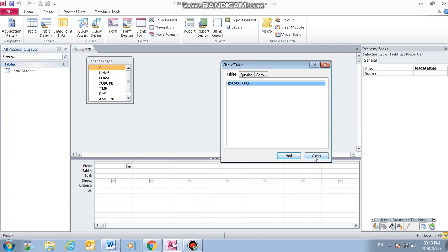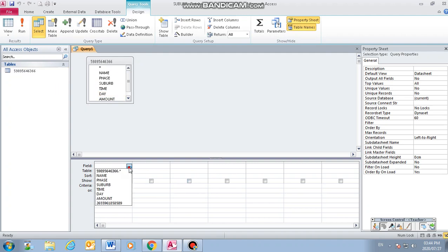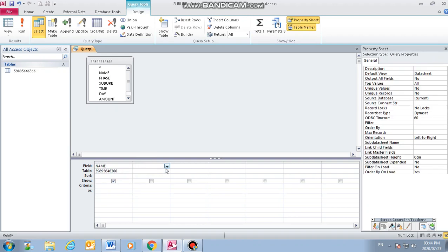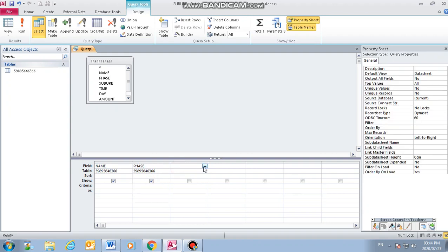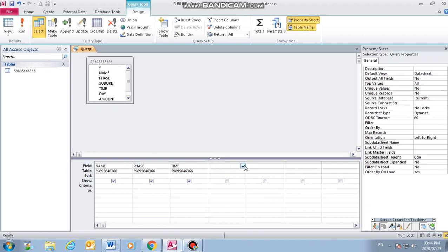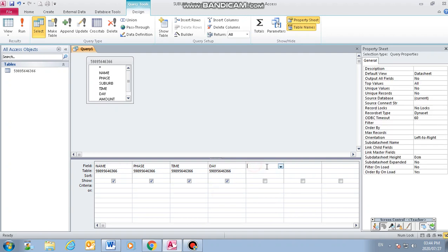Then you see the fields that you have. You choose a field according to the instruction on the things that you're supposed to include in your report. The first field is name, you select the name. Second one is phase, third is time, fourth is day, and the last one is amount.